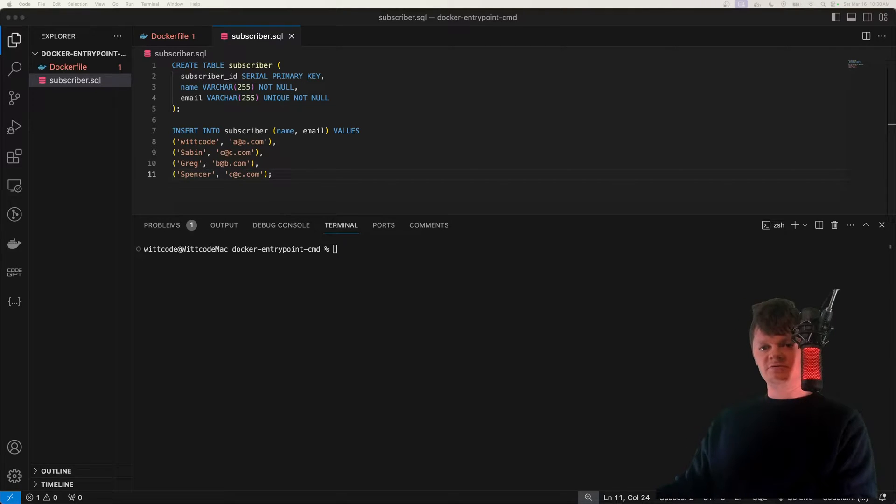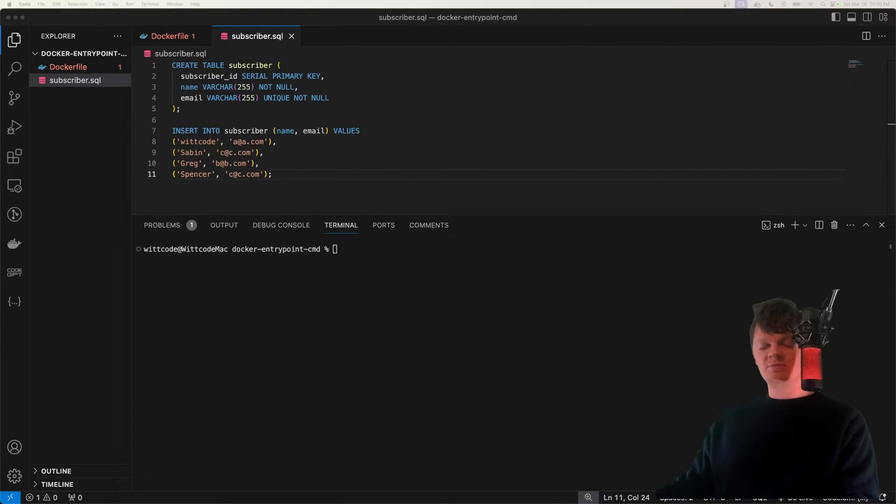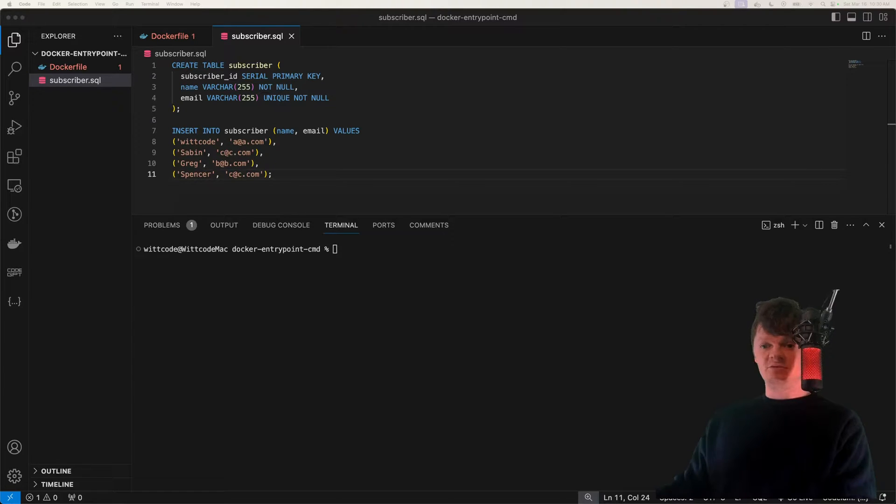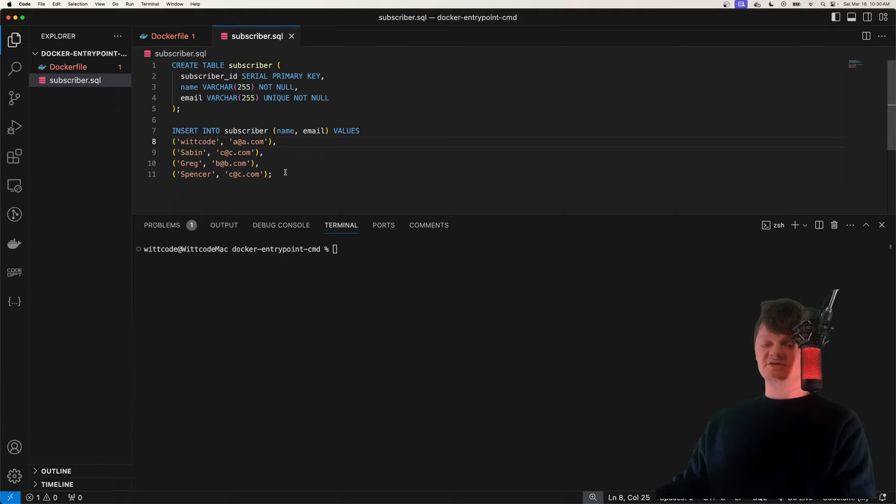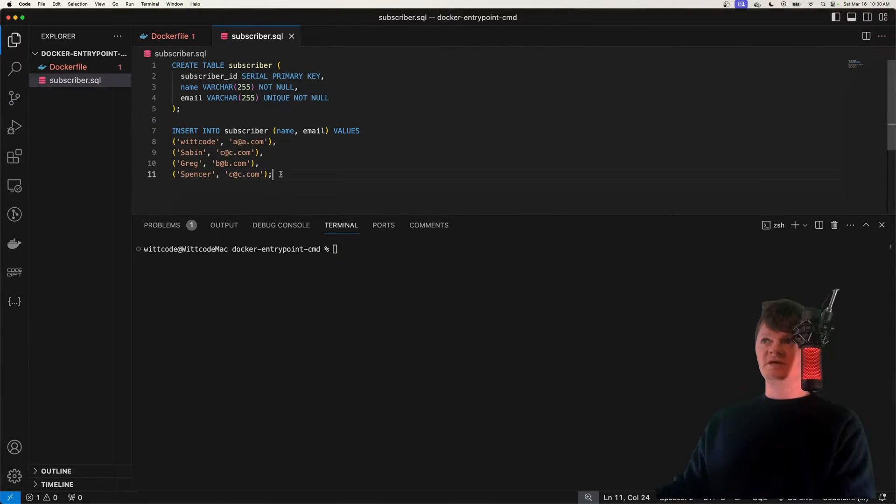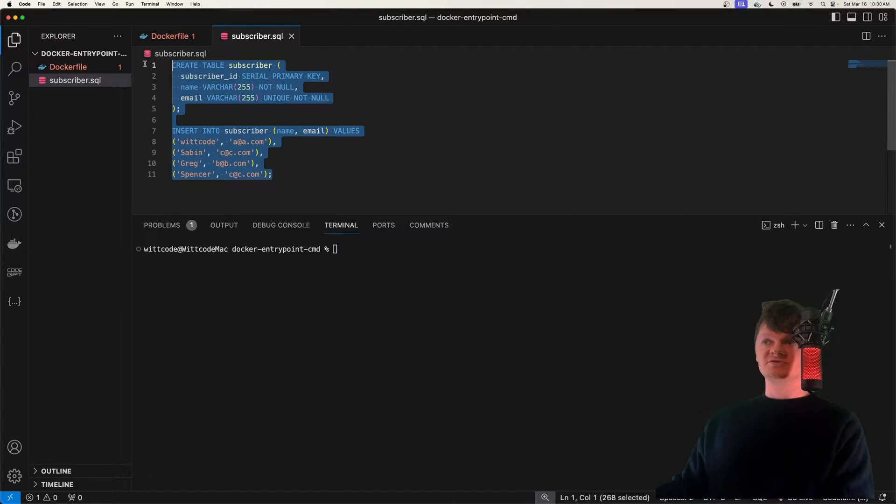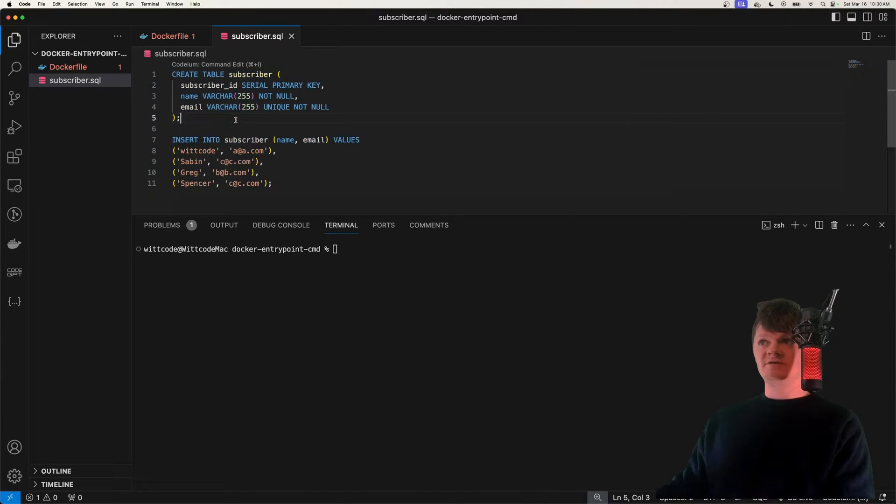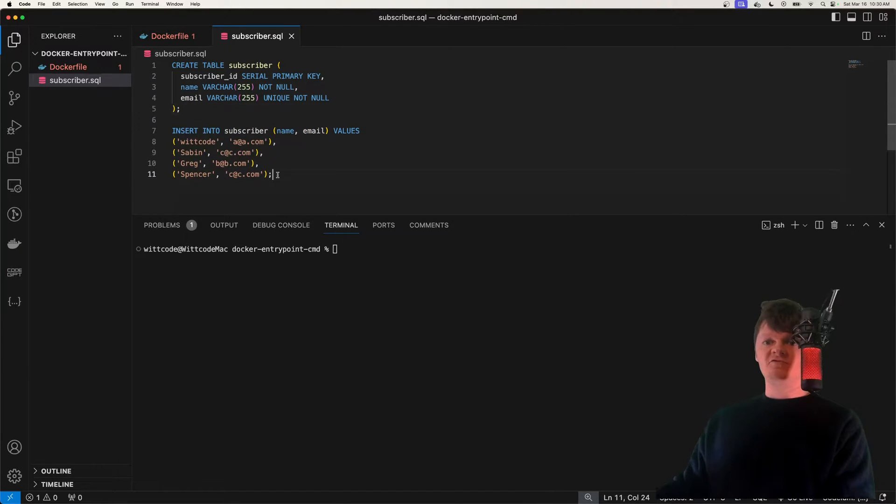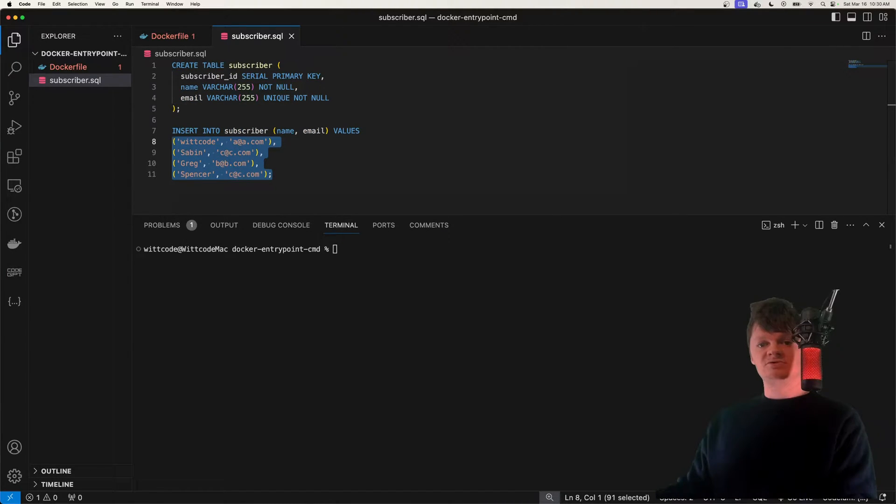Hey everyone, welcome to WICode. In this video, we're going to learn how to create a Postgres Docker image with preloaded data. Specifically, we're going to create an image so that whenever a Docker container is created from it, it will have a table called subscriber created, and it will have four rows, which are these right here.